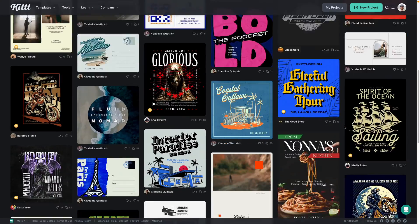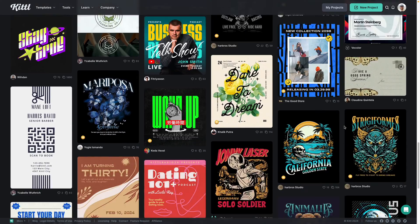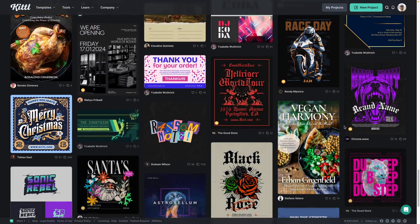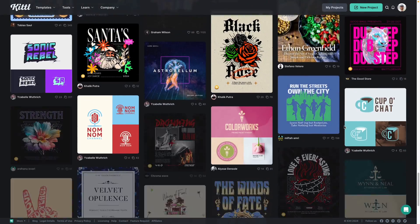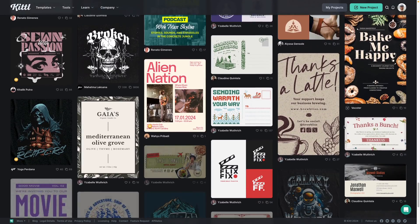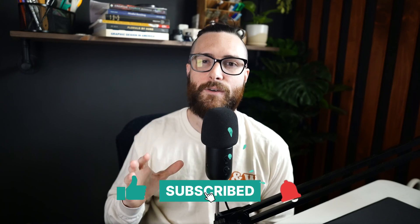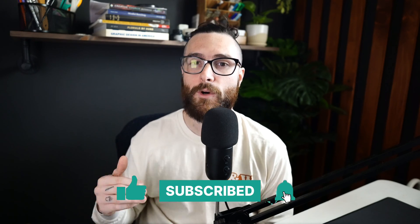Not only do we have thousands of templates, illustrations, and fonts, textures, and more, but our updated AI features will help you create graphics super fast and super efficiently. So sign up using the link down in the description, and don't forget to like this video and subscribe to the channel so you don't miss any super quick and helpful tutorials just like this one.